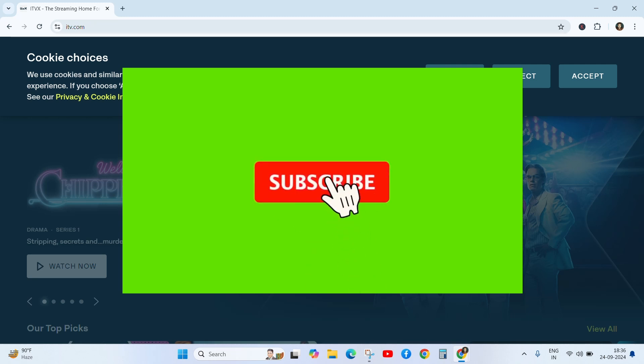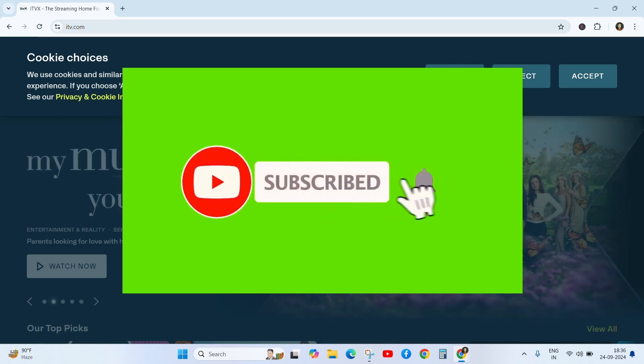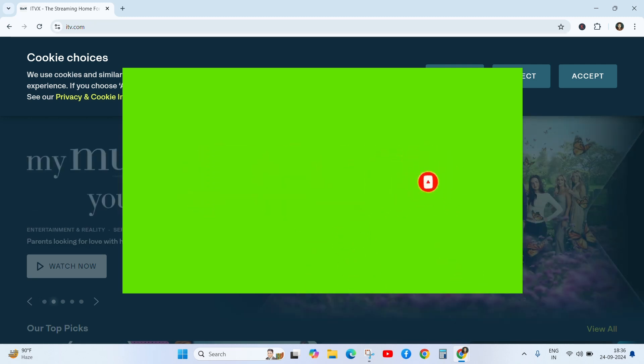I hope this video is useful for you. If you like this video, click on the like button and subscribe to our YouTube channel and share with friends. Thanks for watching. See you in the next video.